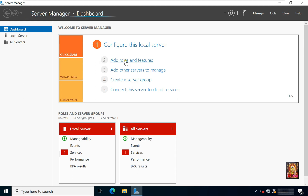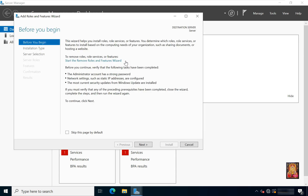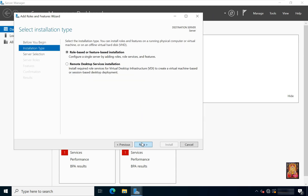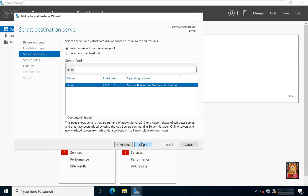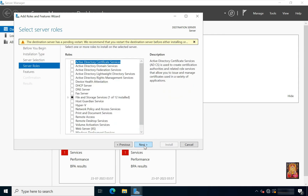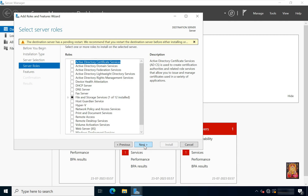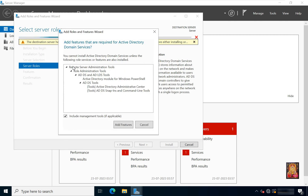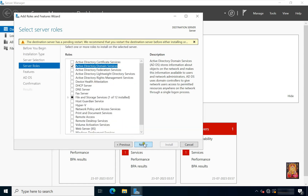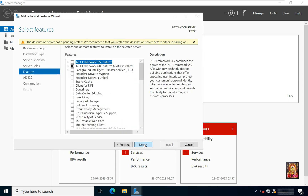Click 'Add Roles and Features'. Click Next, then Next again. Select 'Active Directory Domain Services'. Click 'Add Features', then click Next.